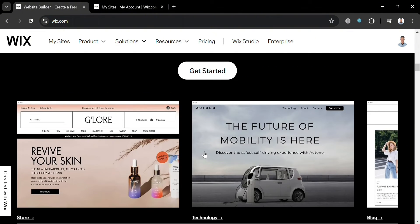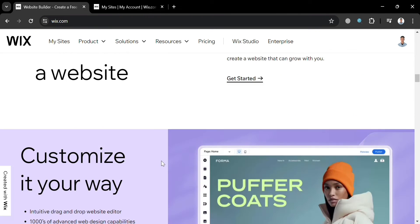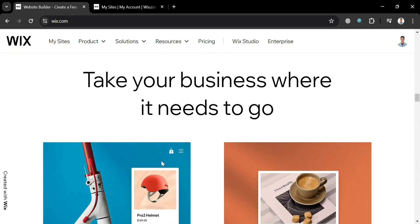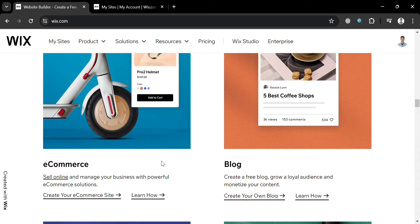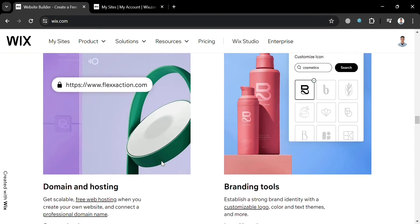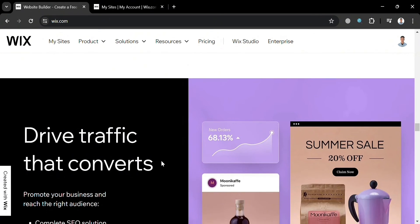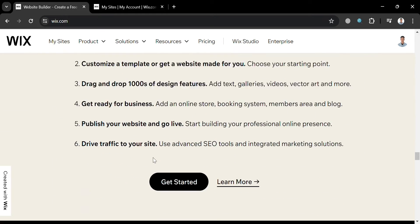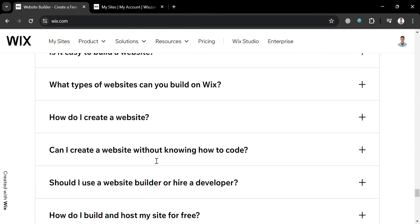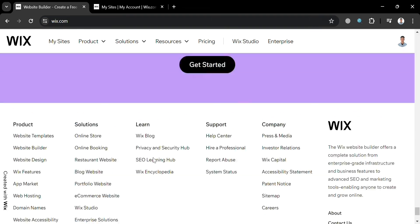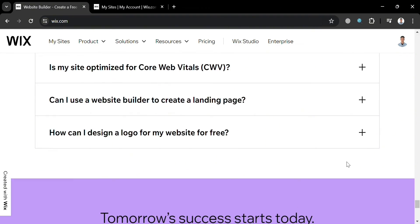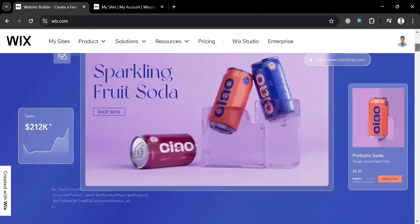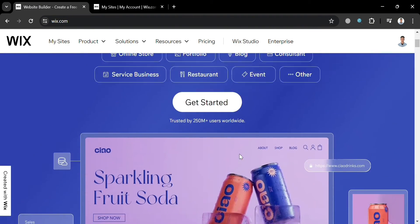But before that, if you don't know what Wix is, it is a cloud-based website builder that allows users to create HTML5 websites and mobile sites using online drag-and-drop tools. Wix offers a user-friendly drag-and-drop interface with over 500 ready-made templates to customize, intuitive tools for managing content, products, and online stores, and built-in features for e-commerce, marketing, scheduling, branding, and many more.